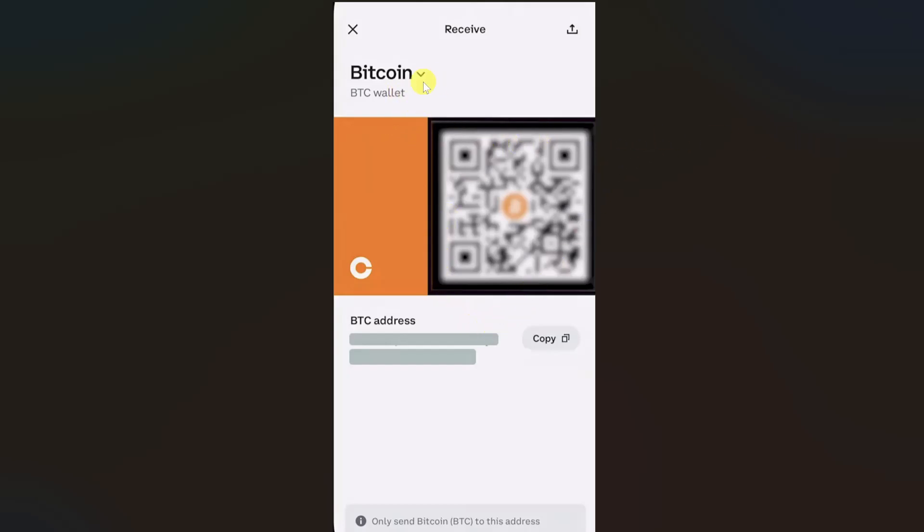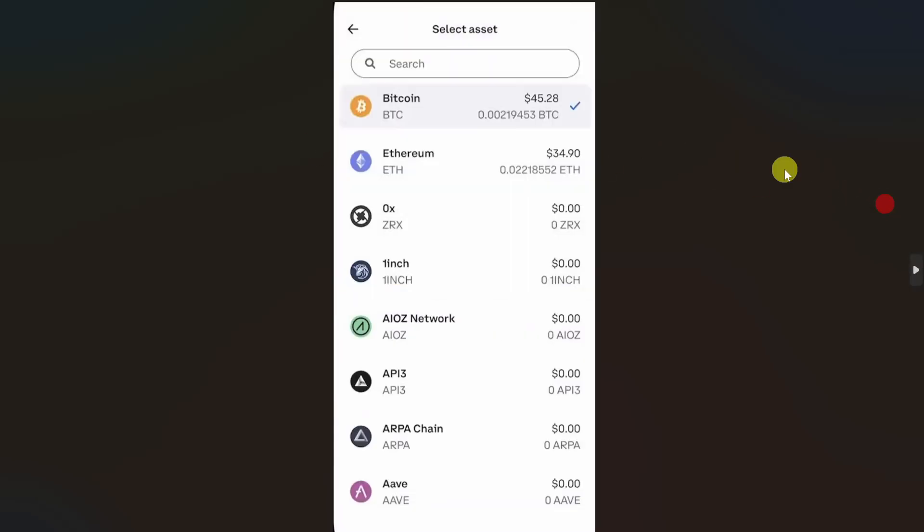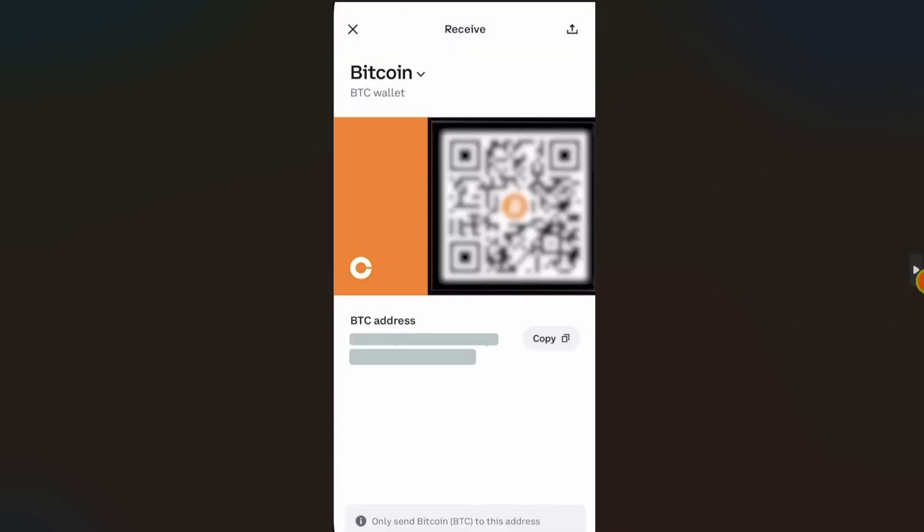You can also change your cryptocurrency if you want by clicking the name of your cryptocurrency, and then simply click on this copy button and copy your wallet address.